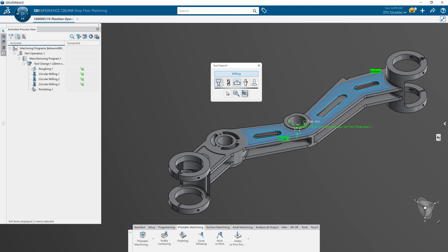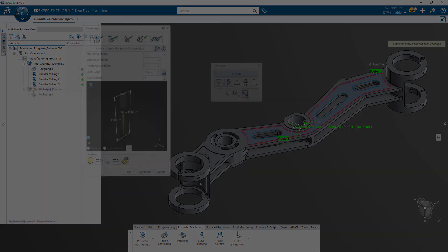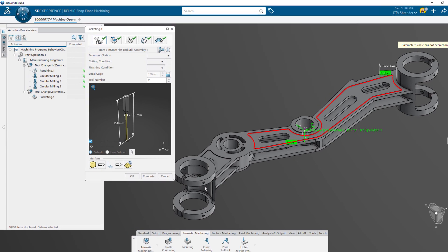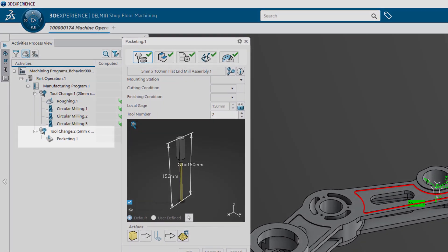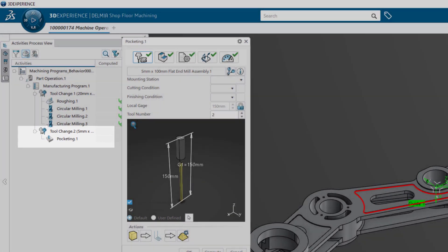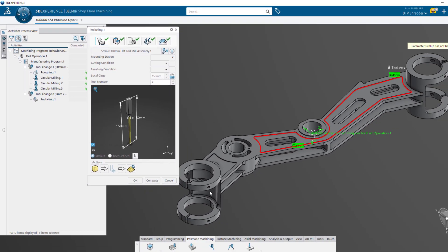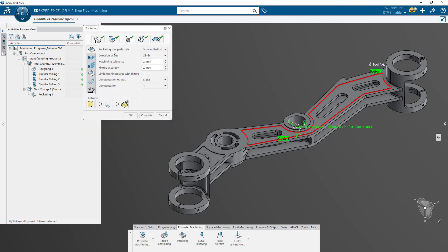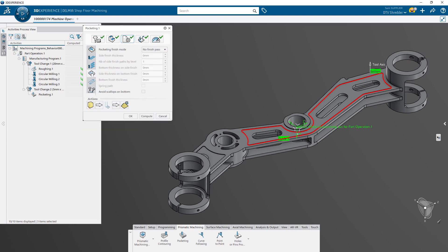Whenever you select a different tool for a process, such as this pocketing operation, a new tooling change is added to the Activities Process view automatically, saving you the time of having to specify these types of activities.